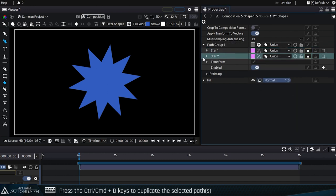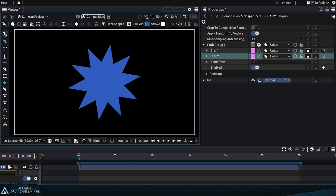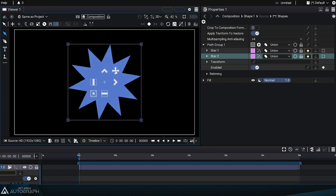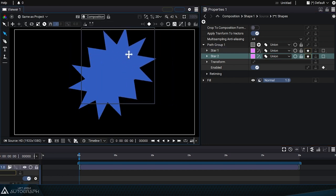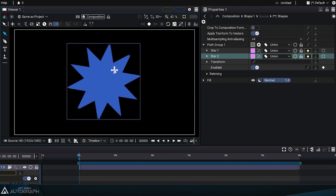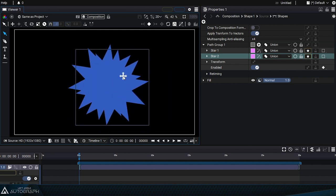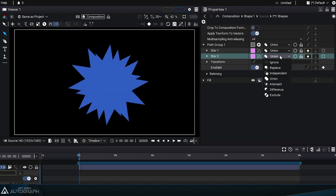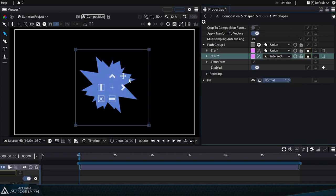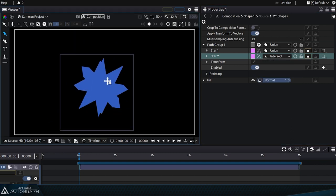We can select this second star, then switch back to the transform tool to move it directly into the viewer. Based solely on this duplicate, we can change its boolean operation to intersect and get some interesting effects when moving this second shape.